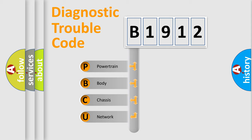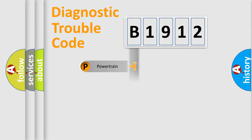We divide the electric system of an automobile into four basic units: Powertrain, Body, Chassis, and Network.